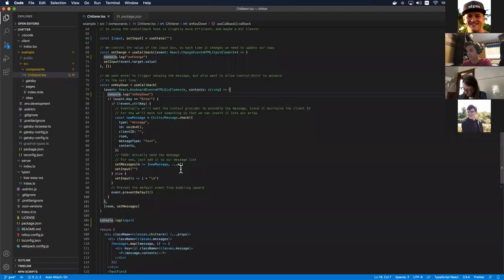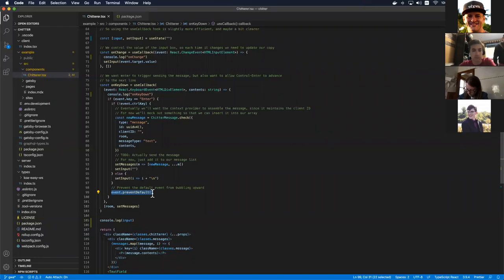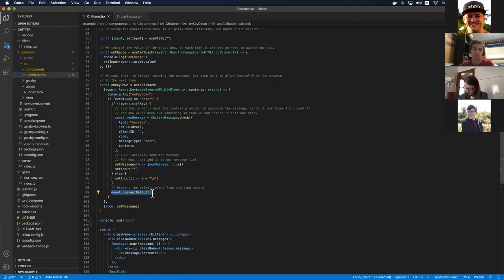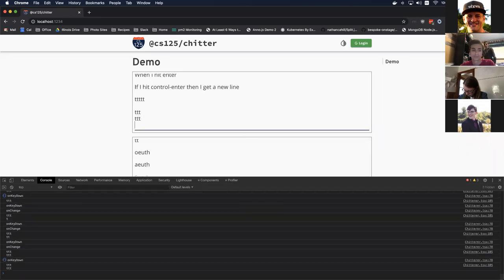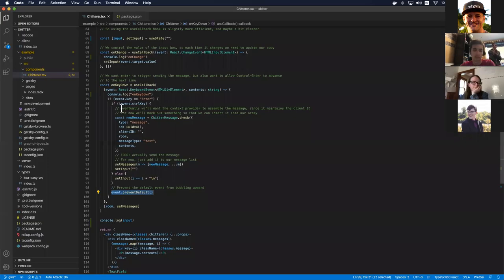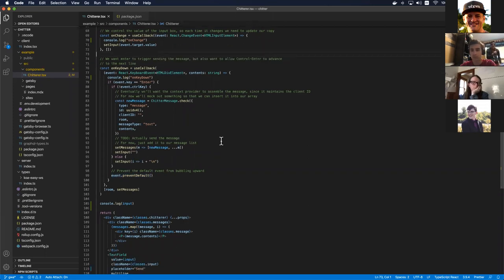Essentially every time I type a key, two things happen: I'm checking to see if it's the Enter key — in which case I clear the input and send a message — and I'm also checking if it's Ctrl+Enter to add a new line. Let's instrument these and see how it works. So onKeyDown gets called first, and then onChange runs. The reason these are separate is that onKeyDown only has access to the specific key entered; it doesn't know the entire contents of the box. onChange provides access to the entire current value.